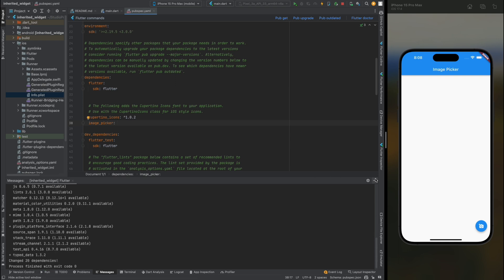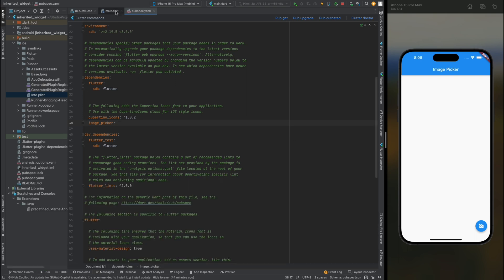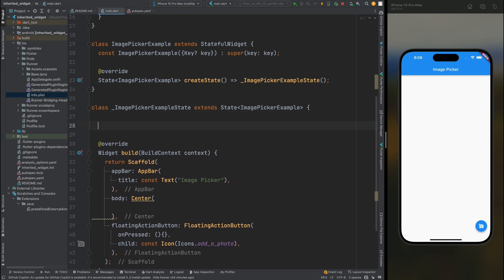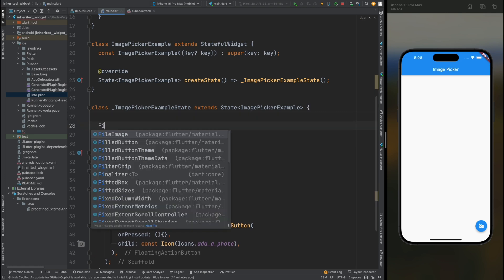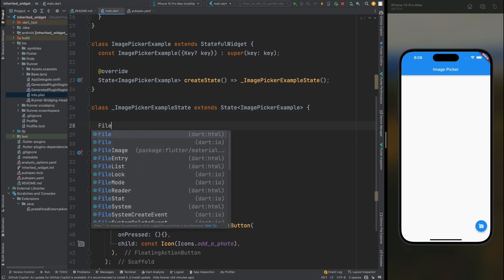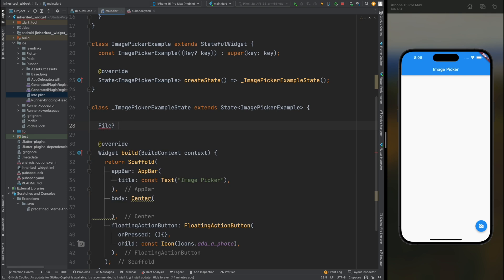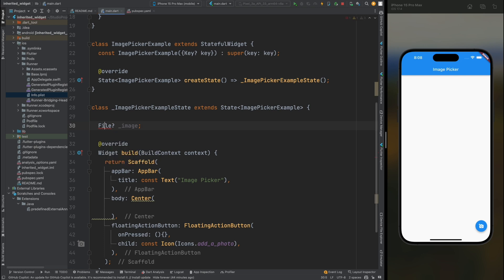Now come into the main.dart file. Here we need to create a File variable called image, and this variable is going to be nullable — because if the user opens the gallery and doesn't select any image, its value is going to be null. That is why we are making it nullable.